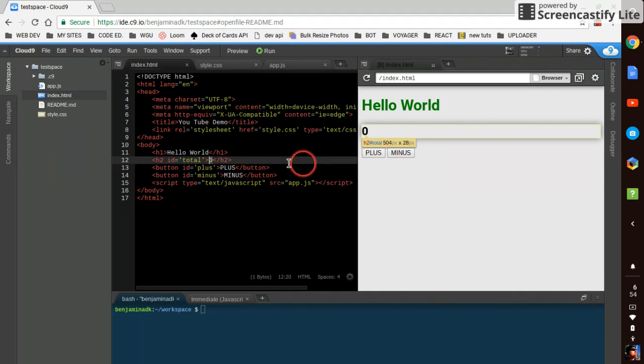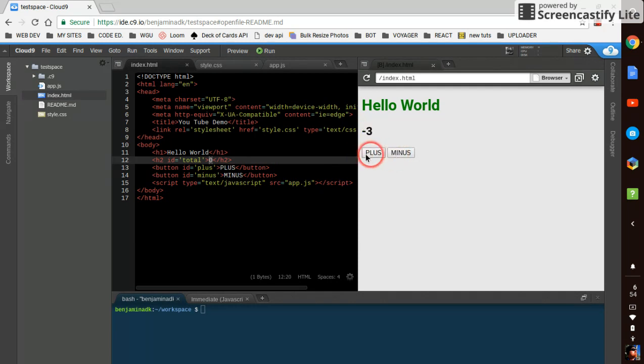Very minimally styled at this point and very minimal functionality, but yes, it does in fact work, plus and minus.